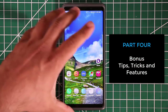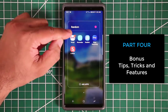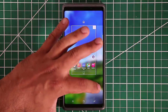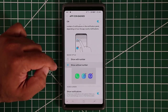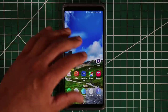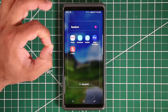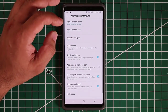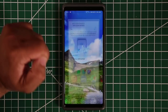App icon badges show you notification counts on home screen icons. Go to Home Screen Settings and tap 'app icon badges' to enable or disable them. At the bottom of that setting you can choose to show the count as a number — so you see exactly how many messages or missed calls you have — or display it as a small dot for a more minimalist look.